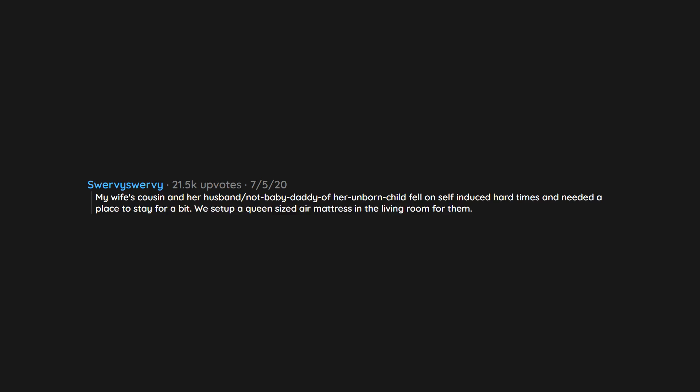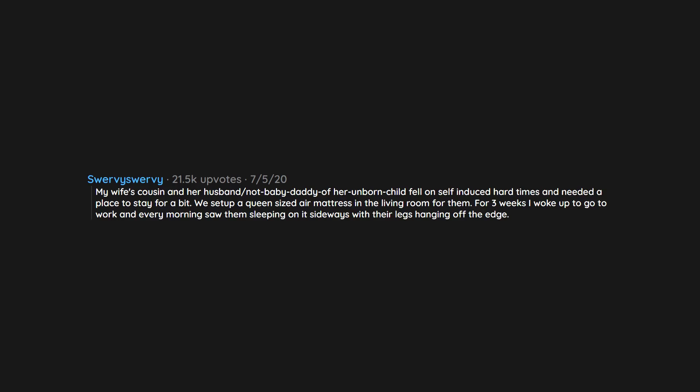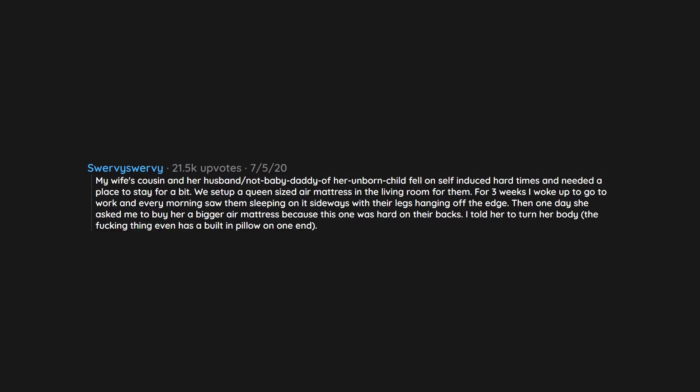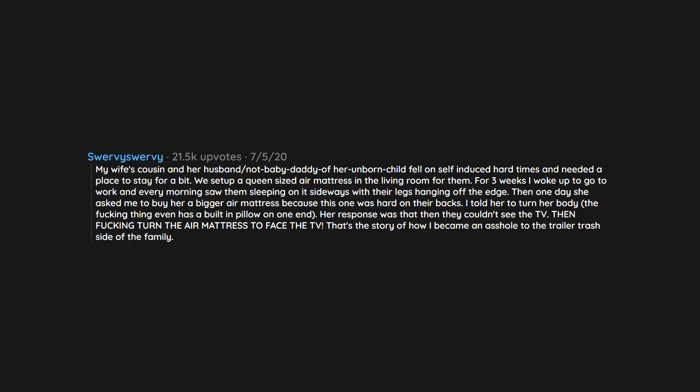My wife's cousin and her husband, not baby daddy of her unborn child, fell on self-induced hard times and needed a place to stay for a bit. We set up a queen-sized air mattress in the living room for them. For three weeks I woke up to go to work and every morning saw them sleeping on it sideways with their legs hanging off the edge. Then one day she asked me to buy her a bigger air mattress because this one was hard on their backs. I told her to turn her body - the thing even has a built-in pillow on one end. Her response was that then they couldn't see the TV. Then fucking turn the air mattress to face the TV. That's the story of how I became an asshole to the trailer trash side of the family.